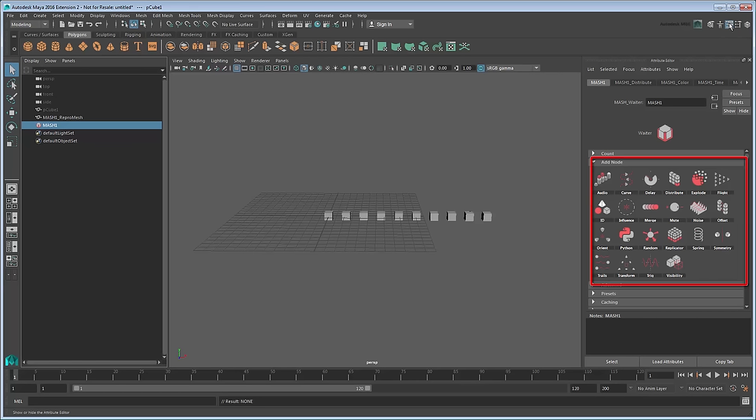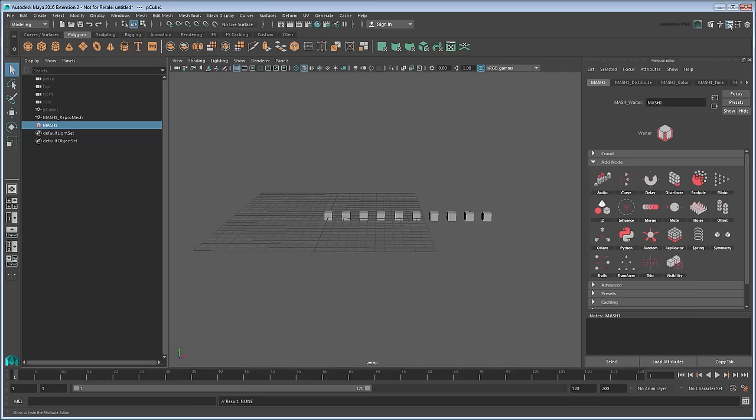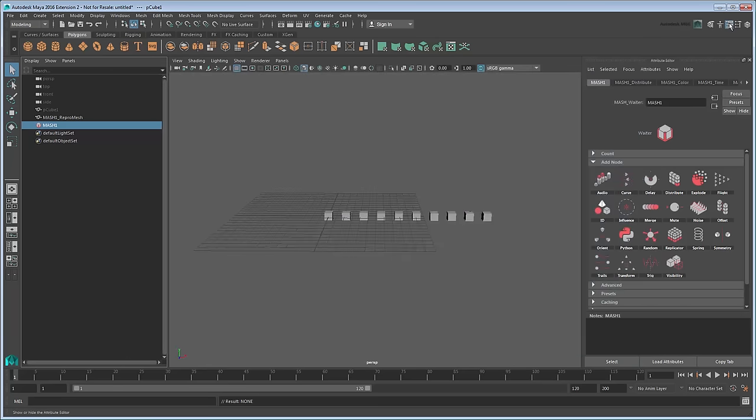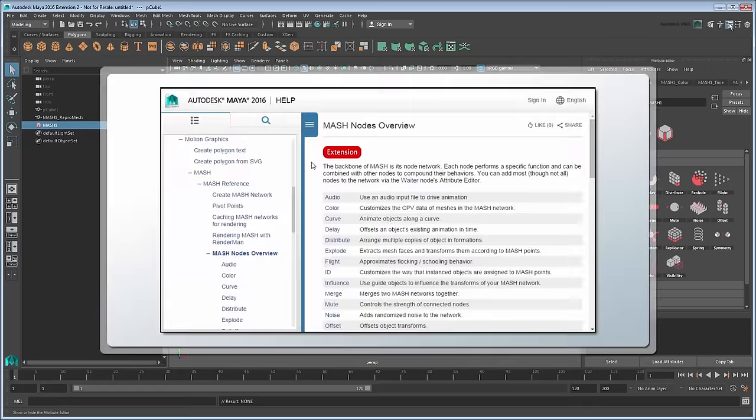In this case, it shows us the various effects you can apply to this MASH network, because we have the waiter selected. Each time you apply one of these effects to your network, imagine it as though you are adding another node to a stack. The order and combination of the effects determines the final look of the scene. You can find a list of what each of these nodes does in the Maya documentation.